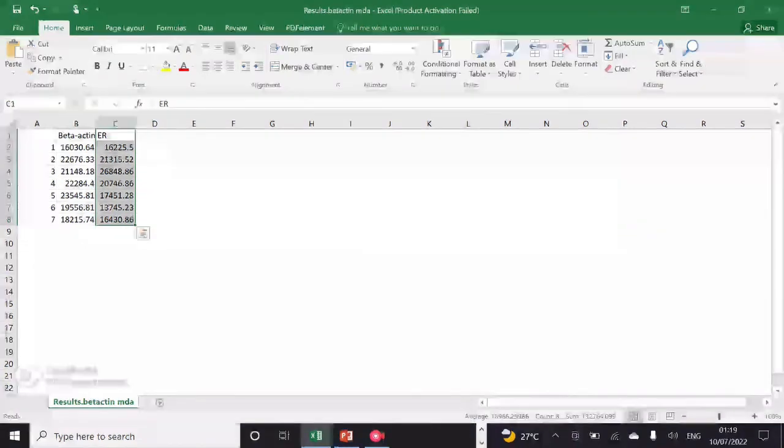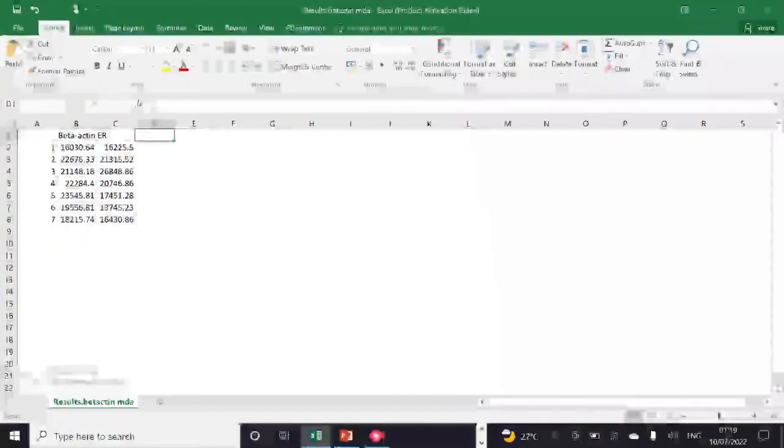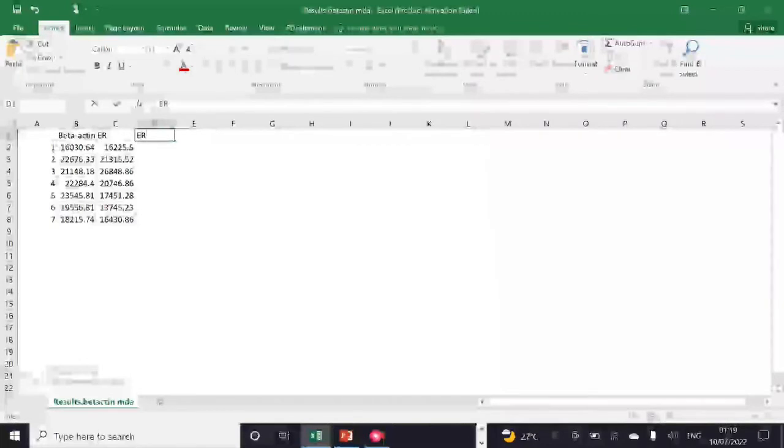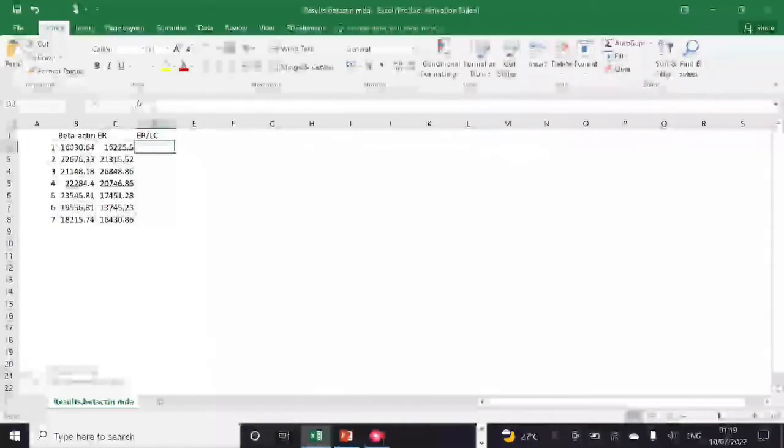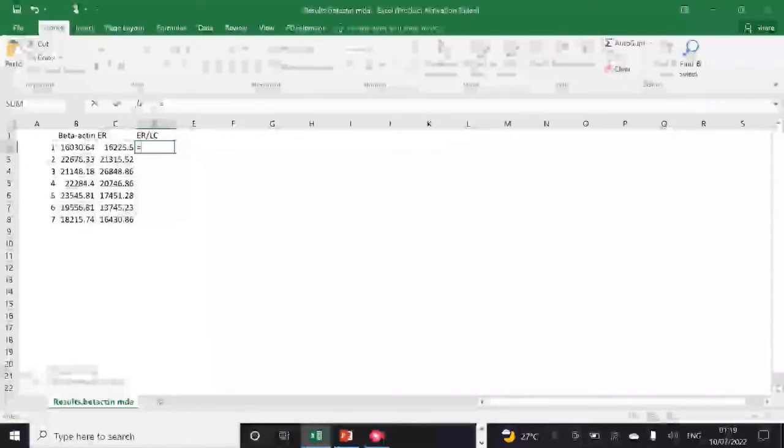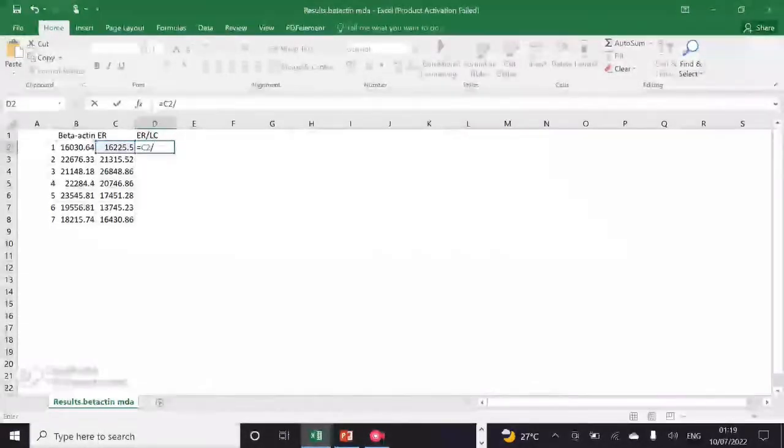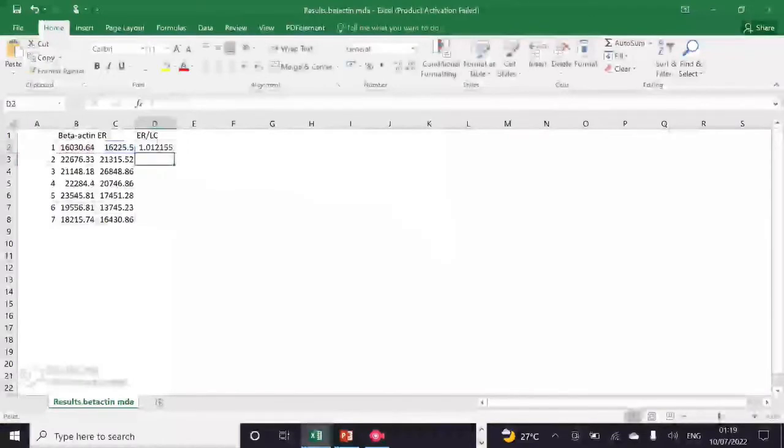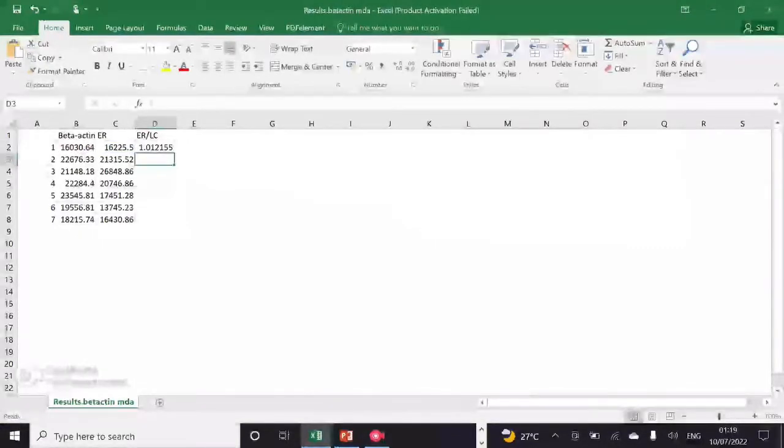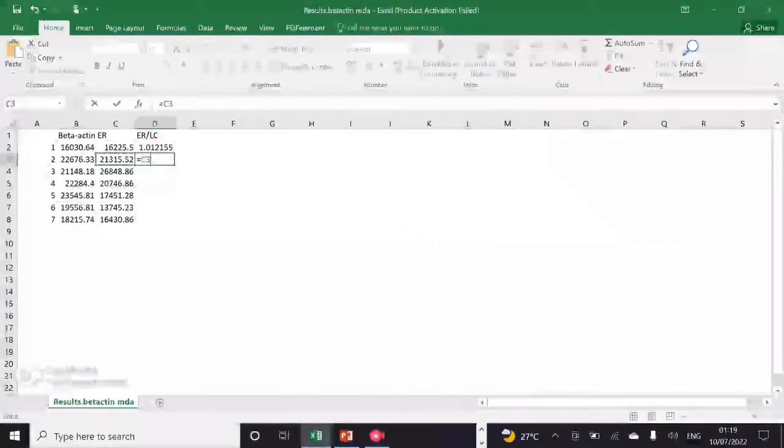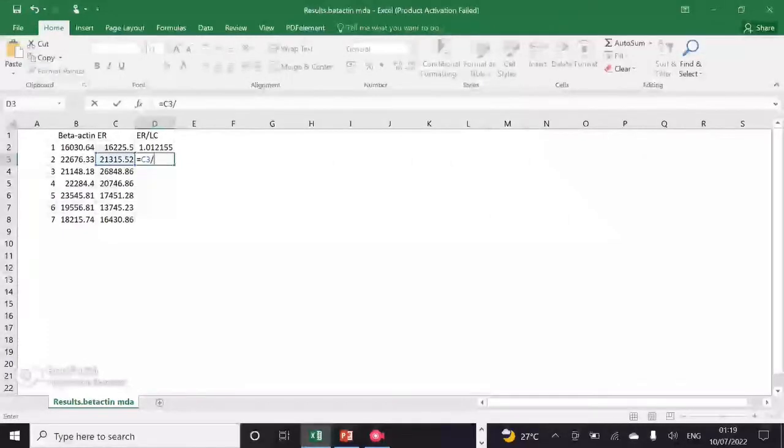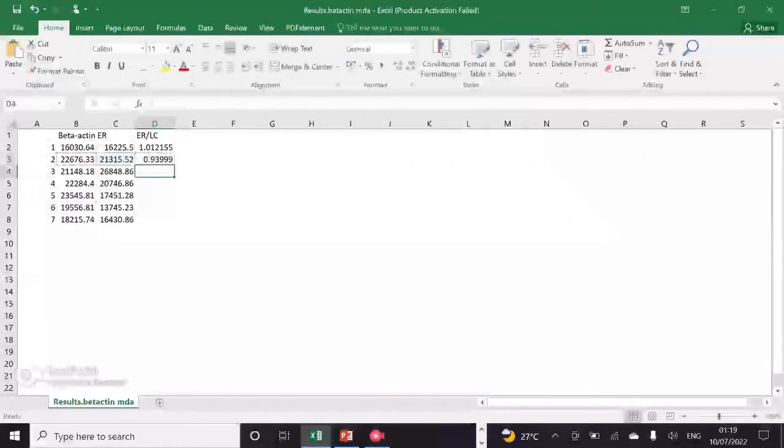Hello everyone, I am here today with the second video regarding Western blot quantification. In my previous video, you all saw how I showed you to obtain the values of your protein bands from ImageJ. In this video, I will show you how to further analyze your data obtained from ImageJ.